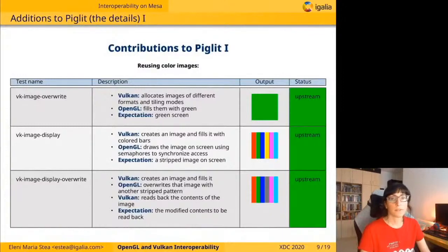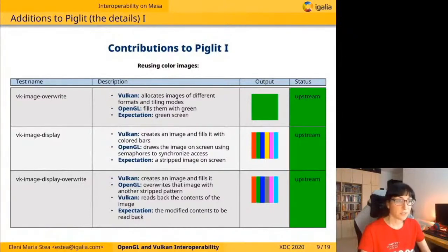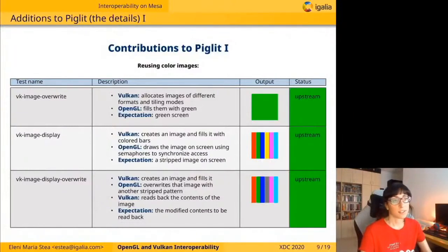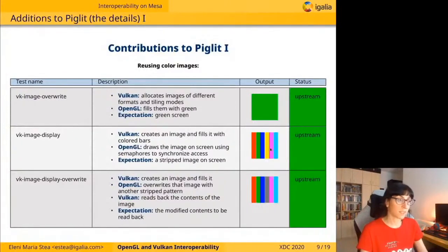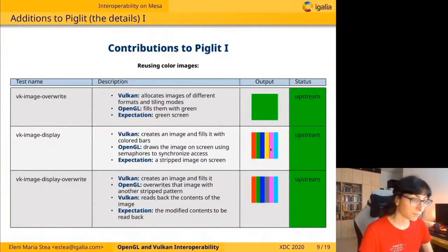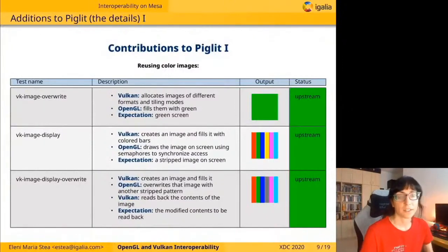On Piglit, we've covered some possible use cases of these extensions. The first group of tests is about reusing color images. The most simple use case is the VK image override, where Vulkan allocates images of different formats and tiling modes and fills them with green — we expect to see a green screen for each image. The next test, VK image display, has Vulkan create an image and fill it with colored bars, and then OpenGL draws the image on screen using semaphores to synchronize access, with the expected output being a striped pattern on screen.